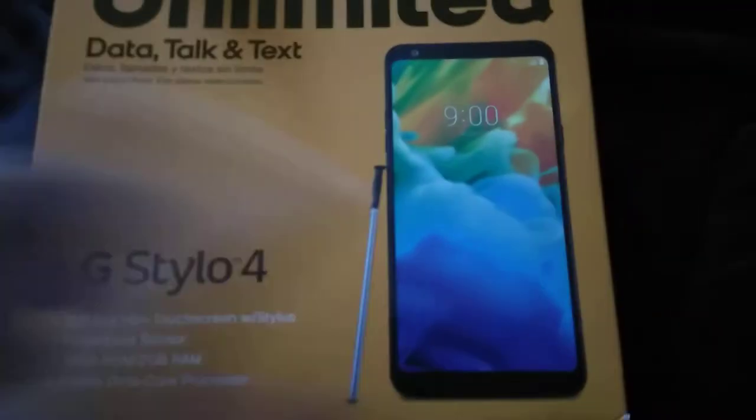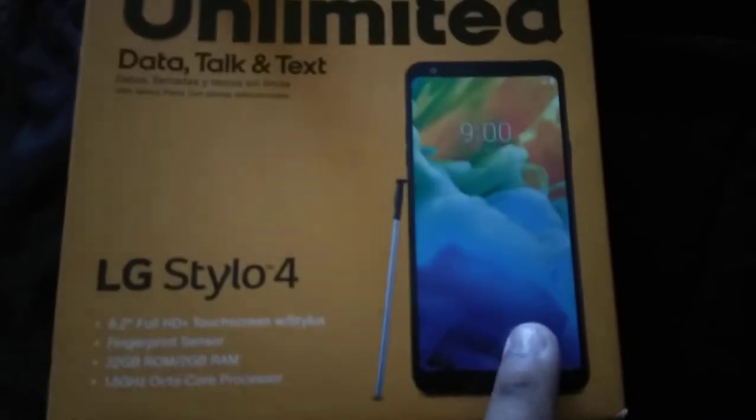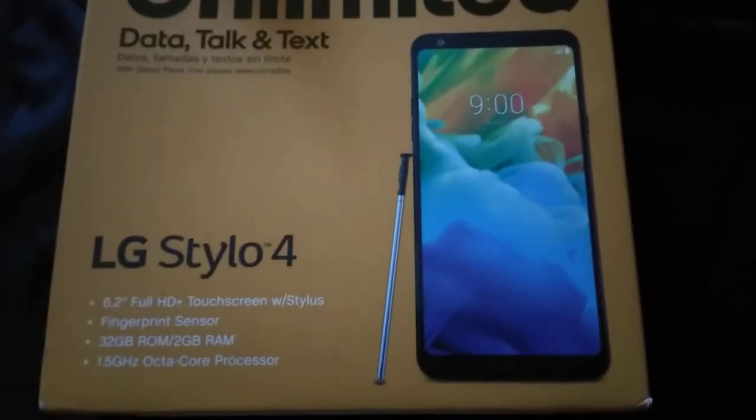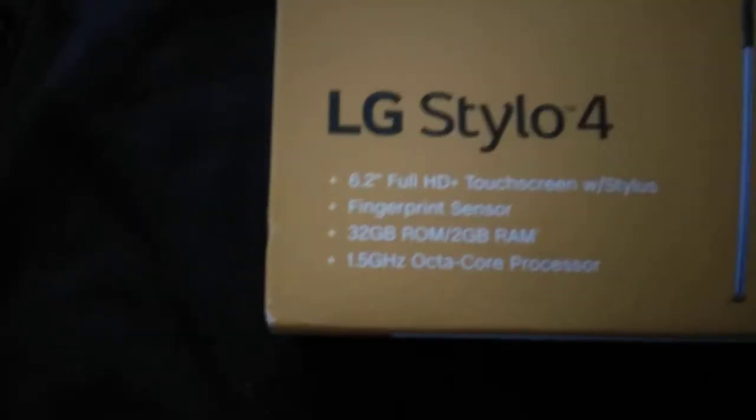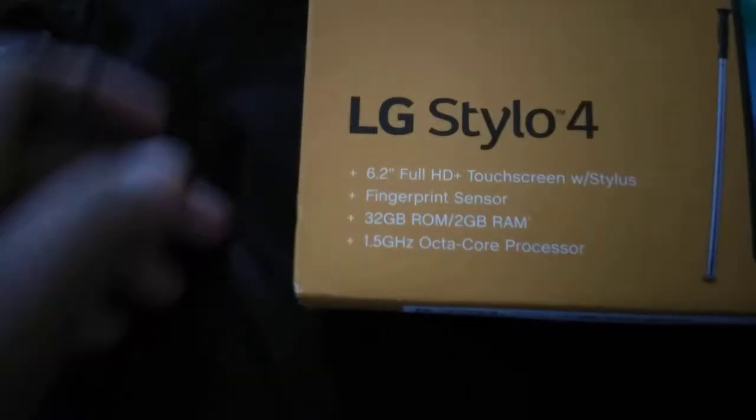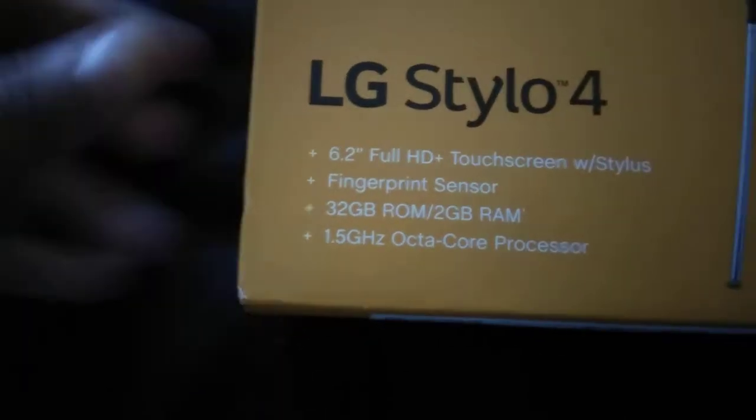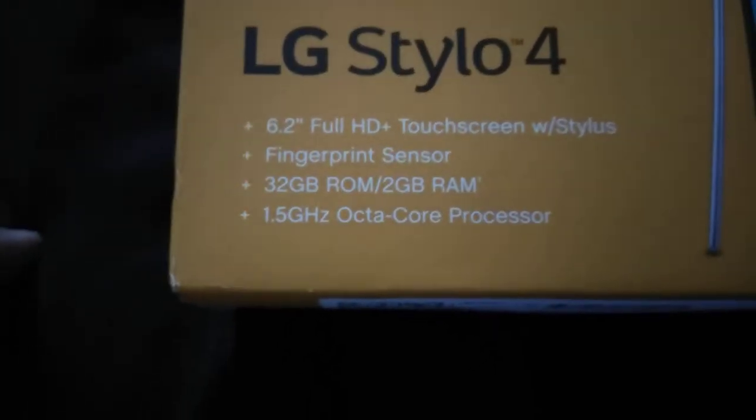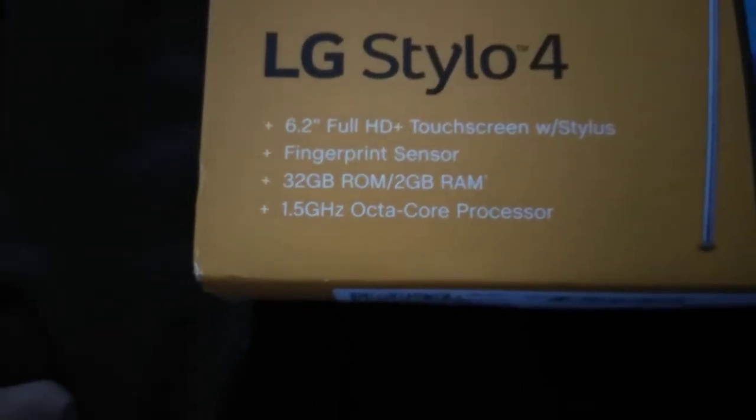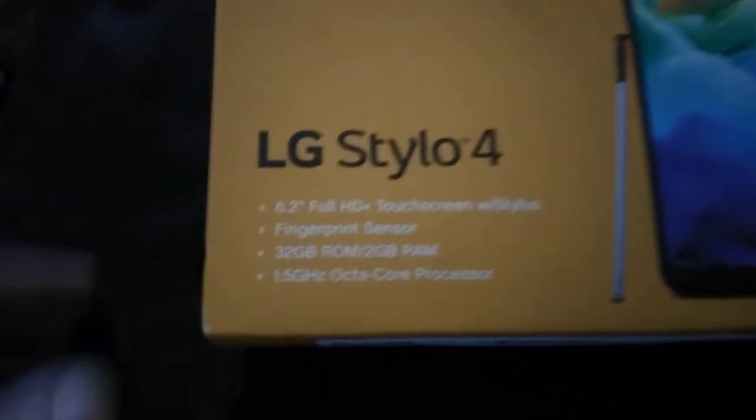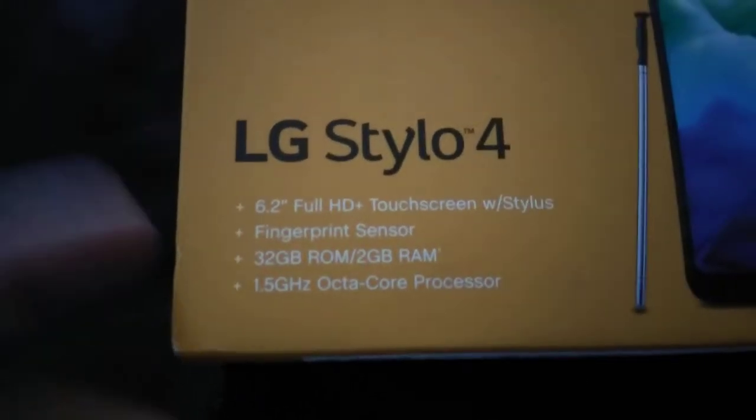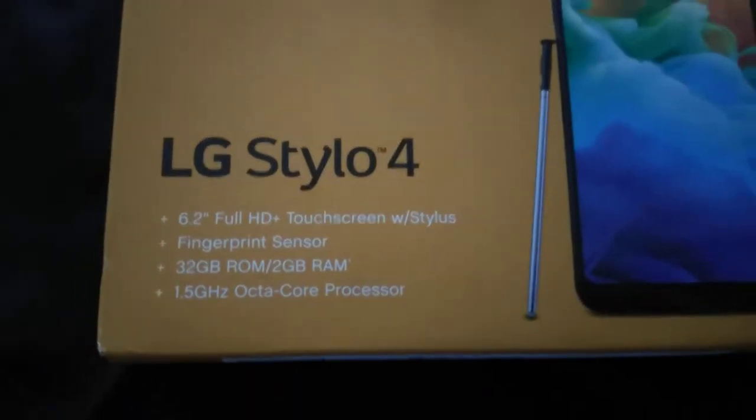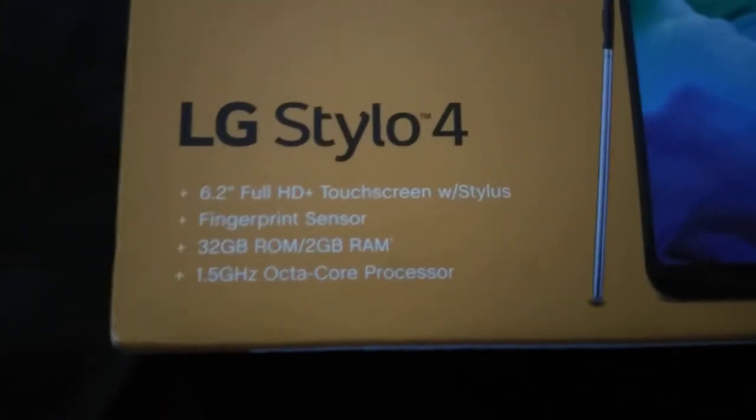This is the LG Stylo 4. I have two and three on my channel. I didn't get a chance to unbox the LG G Stylo because I had that phone before I started doing YouTube. This phone is a major beast, one of my favorite LG phones so far. Unless LG wants to bring out a bigger phone than 6.2, maybe a 6.5 inch, then I'm going to go. But this is a 6.2 full HD touchscreen with stylus, fingerprint sensor in the back, 32GB of ROM, 2GB of RAM, 1.5GHz octa-core processor.